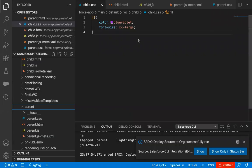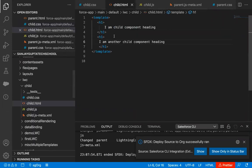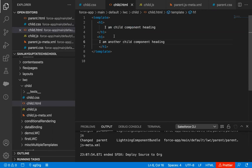So this way, if you want to apply CSS for a particular element — whether for the parent component or child component — that CSS needs to be specified in that component itself. You cannot use child component CSS in the parent component. Child component CSS will be applied to the child component's elements, and parent component CSS will be applied to the parent component's elements. I hope this is understood.